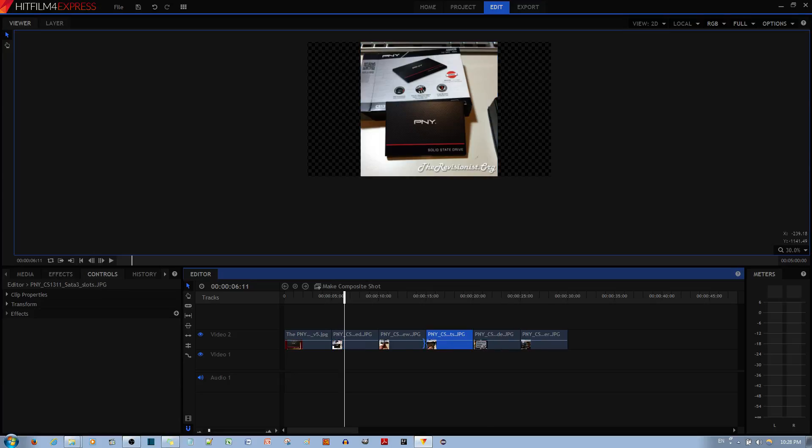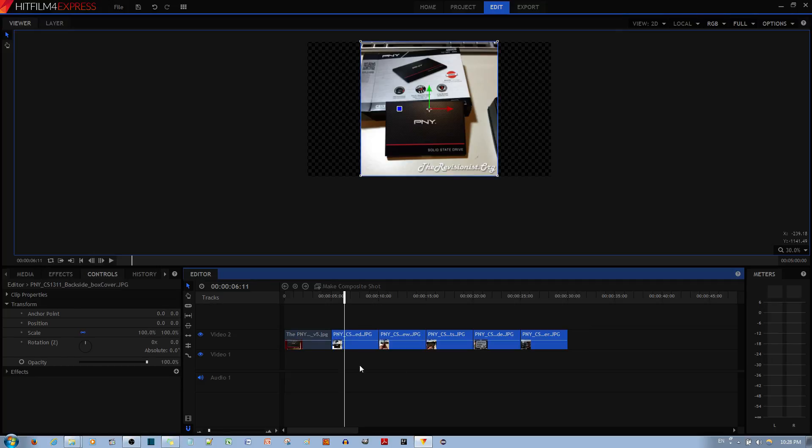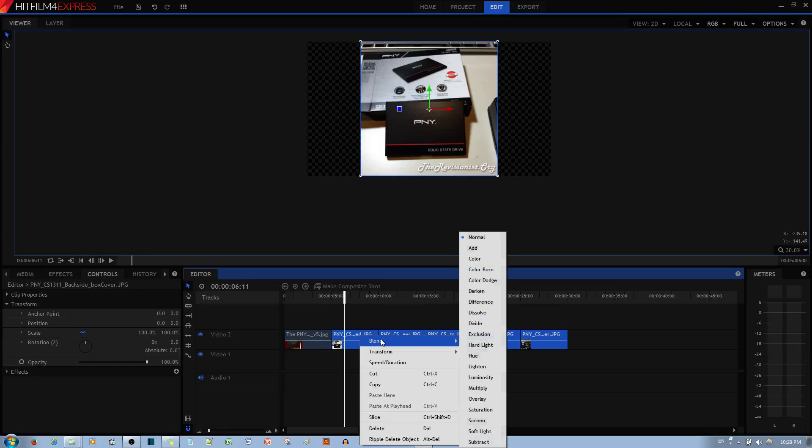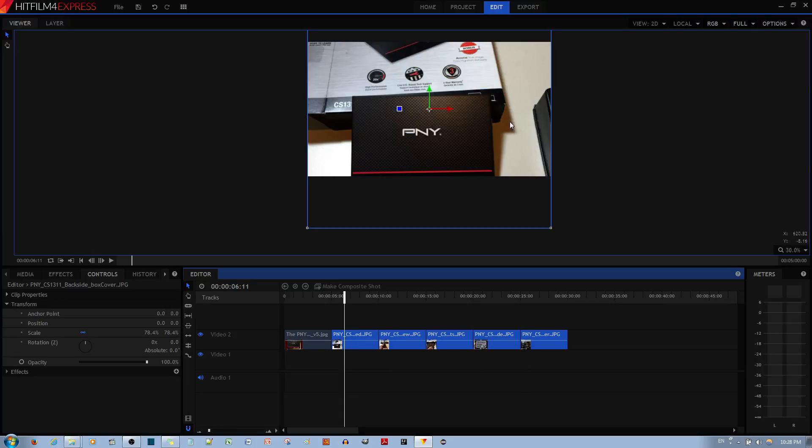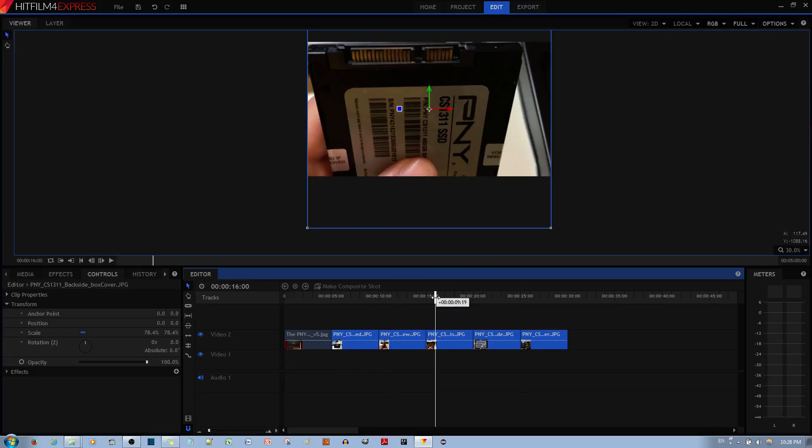Now if you want to go ahead and apply a transformation to all of these layers, it's pretty simple. Left click on one area, drag and select all the clips. In this case pictures, you right click and you can now go to transform and then let's say fit to width like that. Now all of these images are fitting to width.